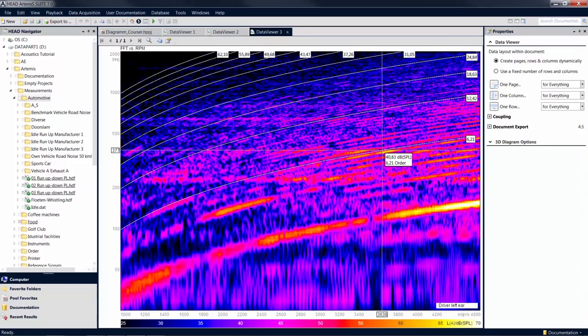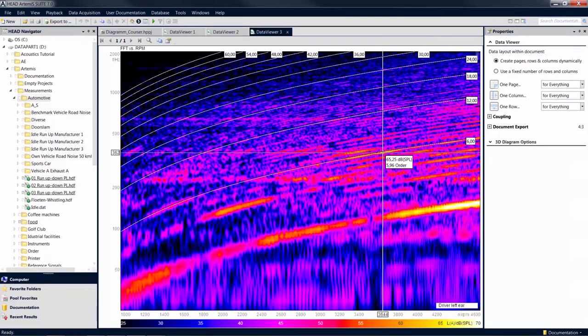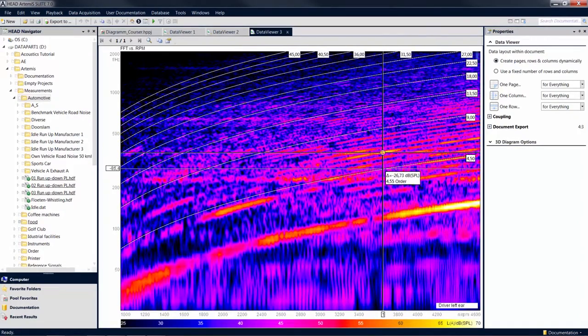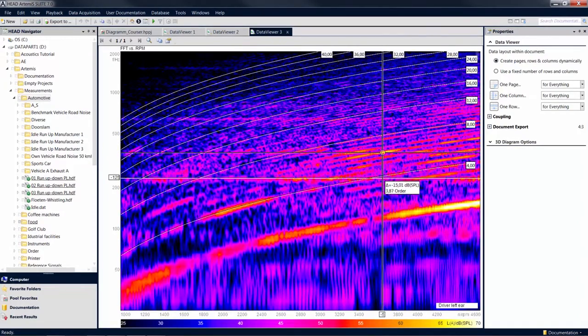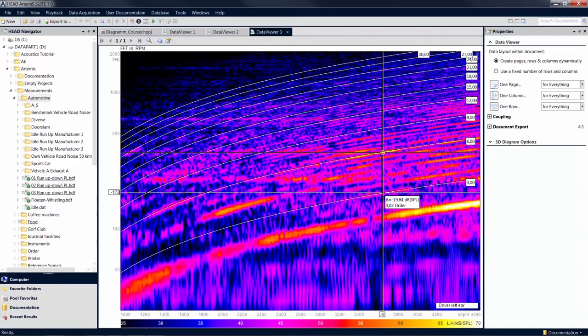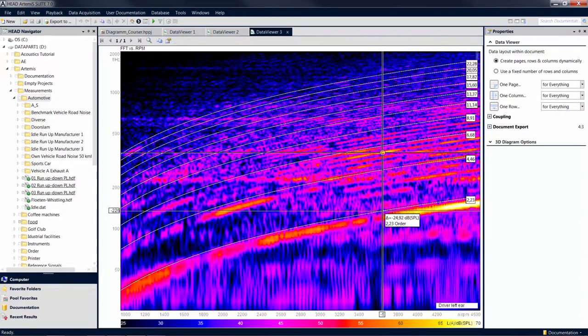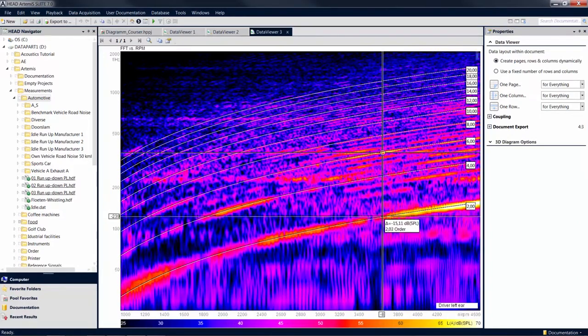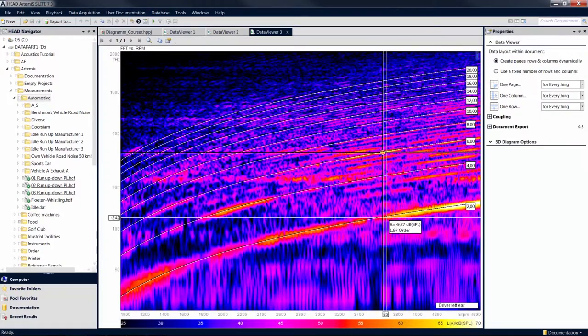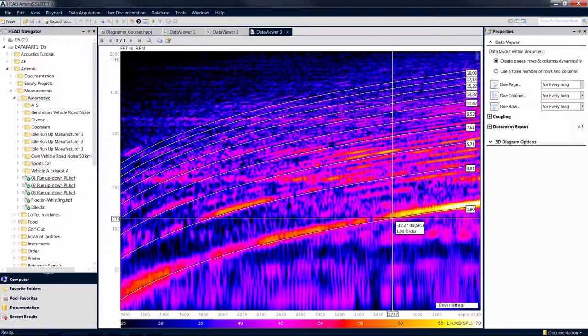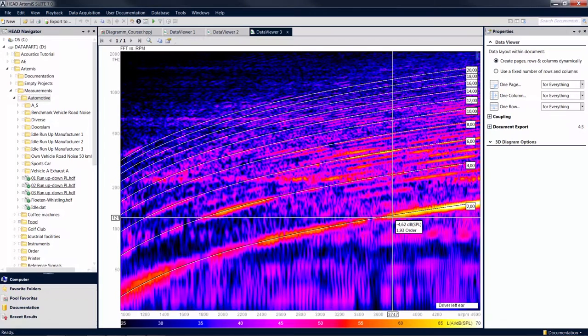With a double click, you can set a reference point in your diagram. When you move the cursor, you will then see the difference between the ordinate values of the current position and the reference point. In this case, the difference in DBSPL. A single click on the diagram makes the reference point disappear again.